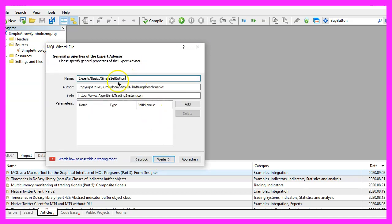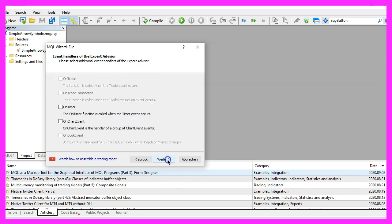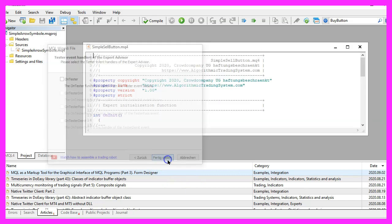I will call this file simple sell button, click on continue, continue and finish.